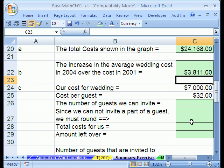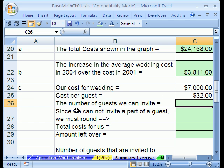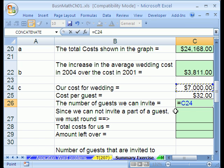The next section asks: if our wedding budget is $7,000 and we figured out that it costs $32 per guest, how many people can we invite? We have 7,000 and 32, so we'll use division — 7,000 divided by 32 will give us how many. Equals 7,000 divided by 32.